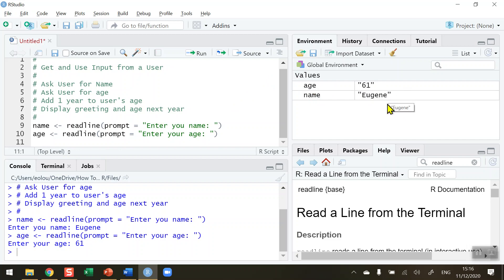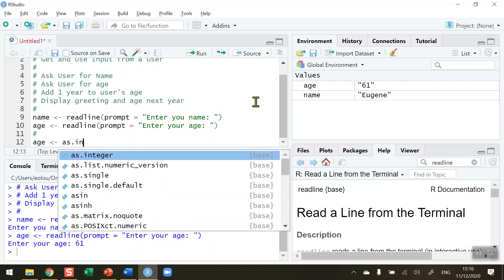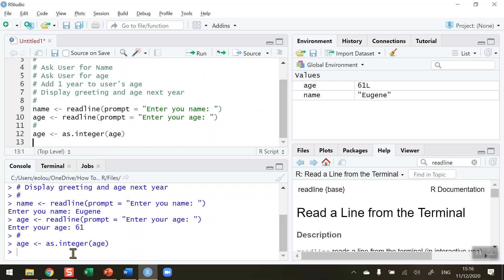I have a problem: the age value is surrounded by inverted commas, meaning it's being read in as text. I need to convert it into an integer. So I take the age variable and reassign it using the as.integer function — as.integer(age) — which will convert whatever age is into an integer. After running it, in the global environment area, age now shows the value 61 with an 'L' to indicate it is an integer.